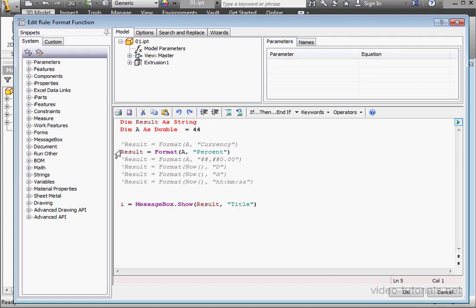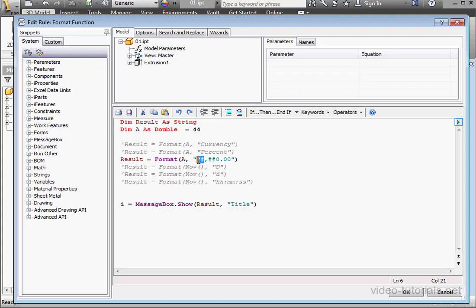Let's take a look at our next example. Here we've got a user-defined numeric format. First, we have the pound sign. This is a digital placeholder.